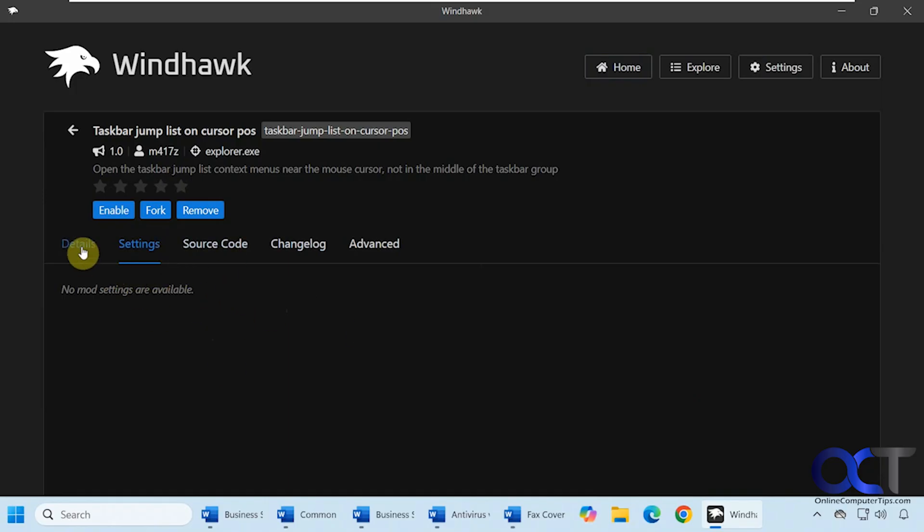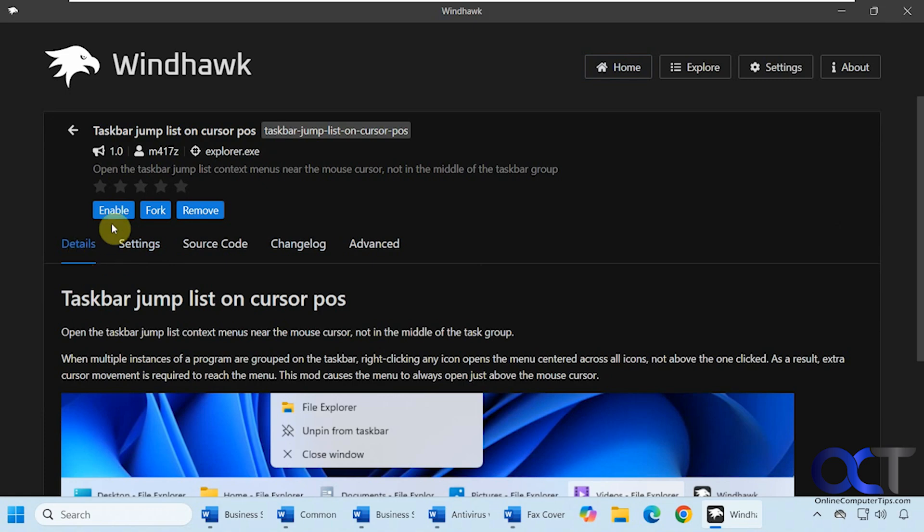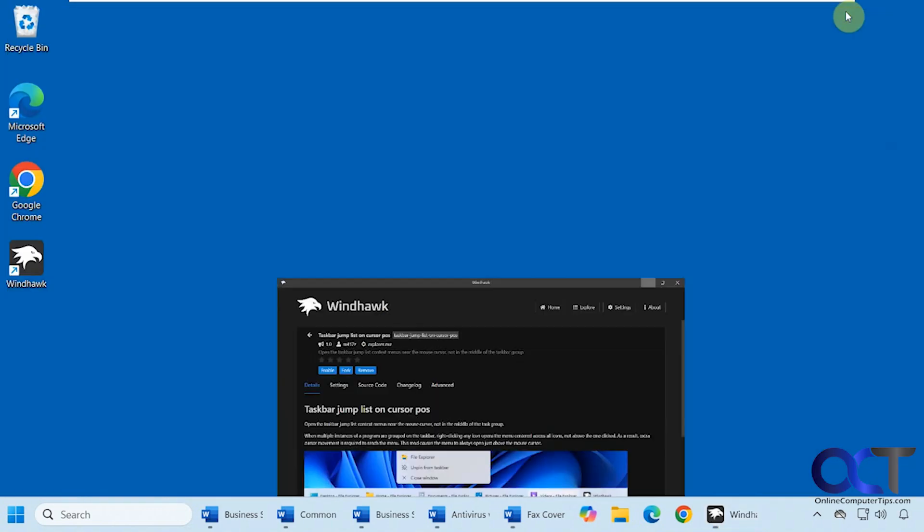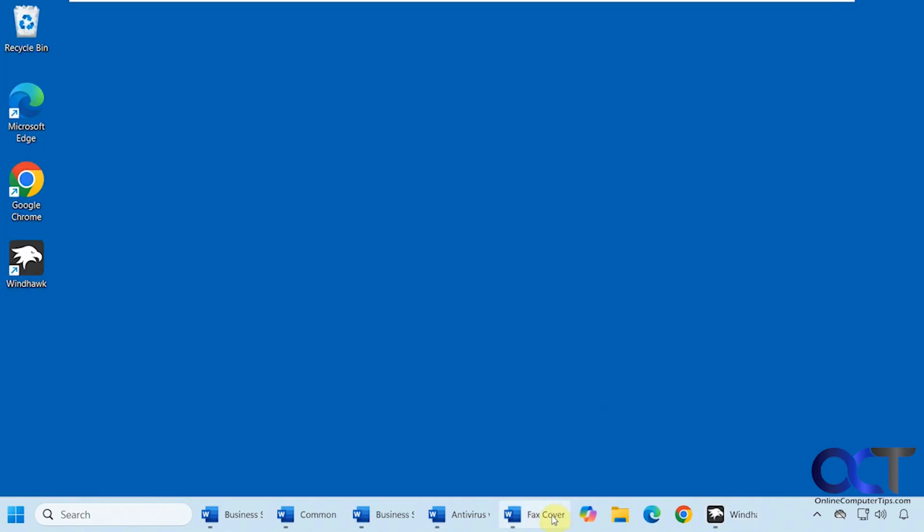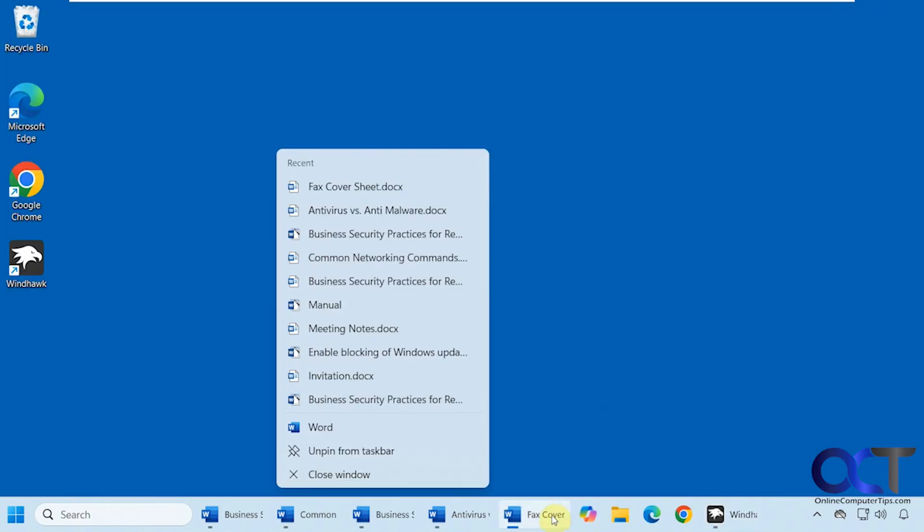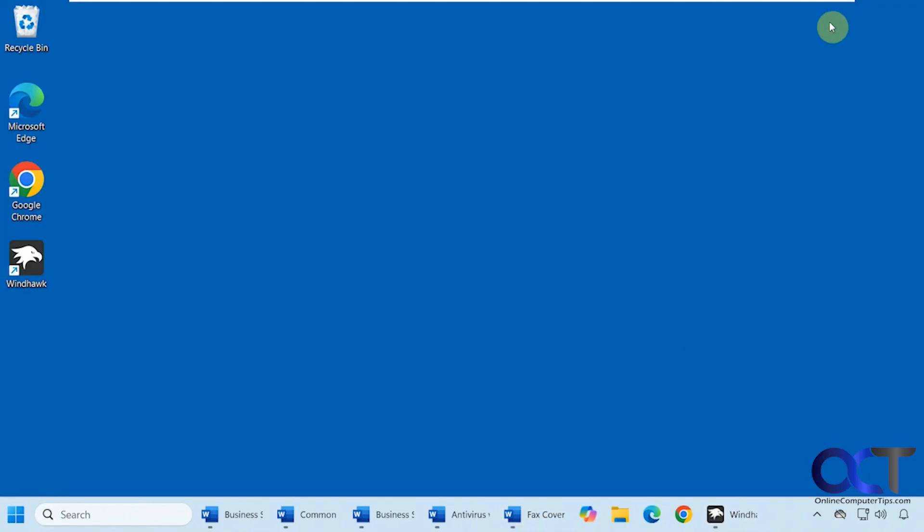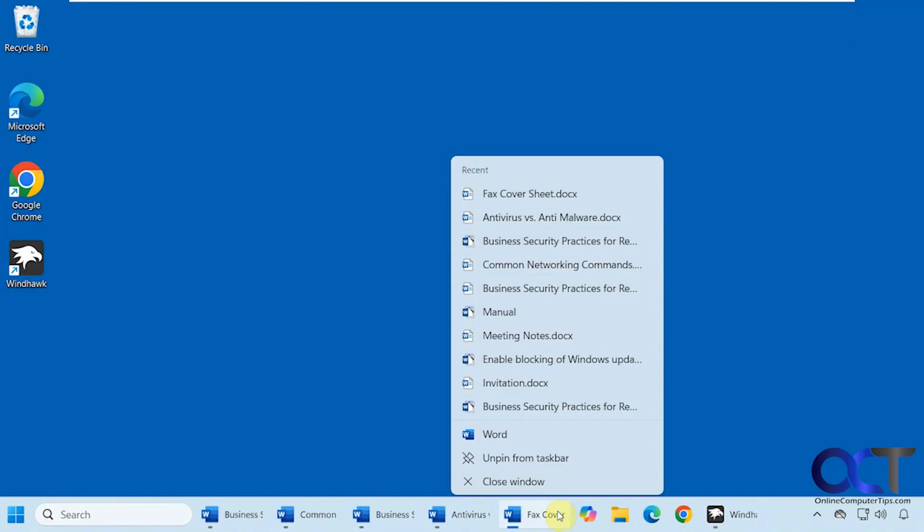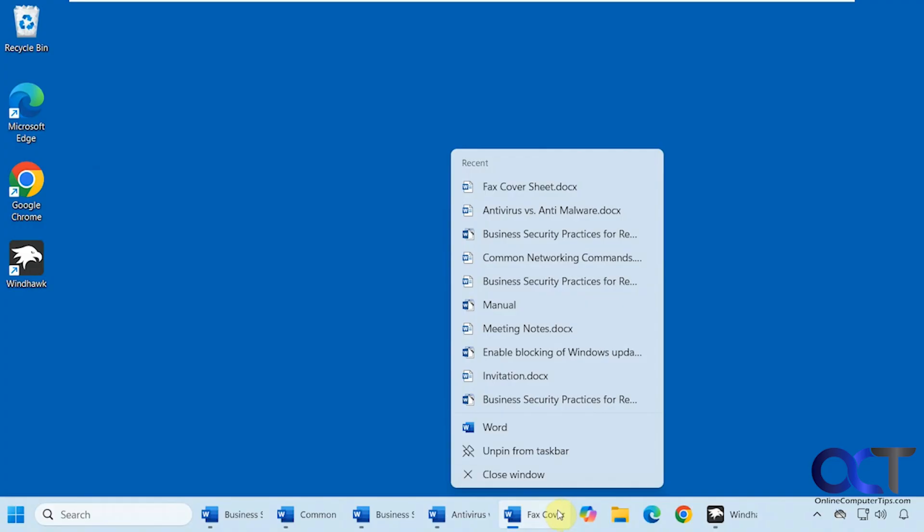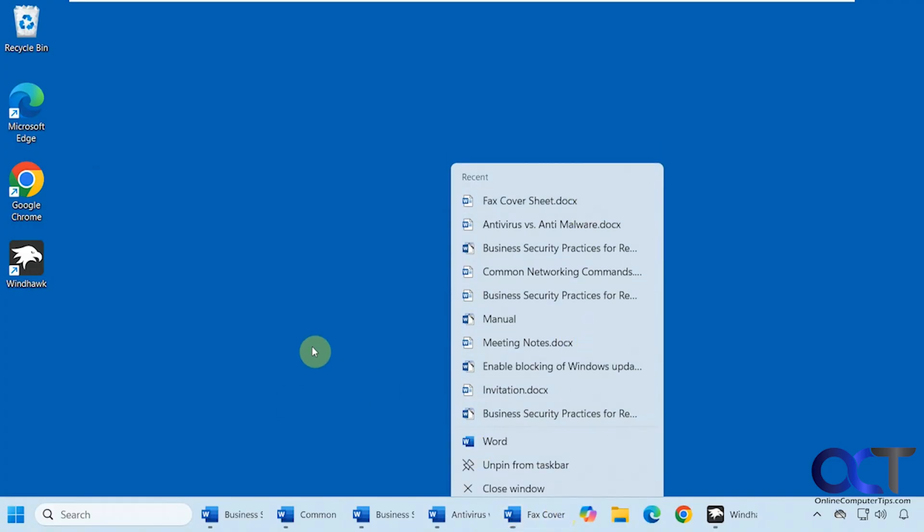Now we're going to enable it. First, let's check this out one more time. Right-click—it's in the middle. Now let's enable it. When we right-click now, it's right over the window that we're working with.